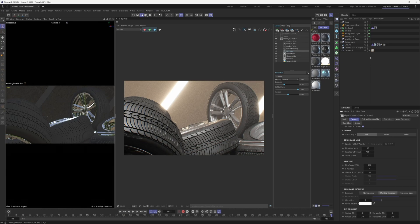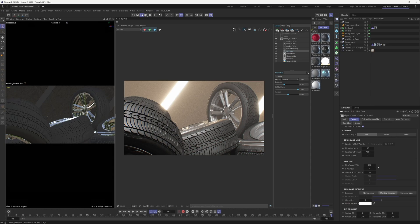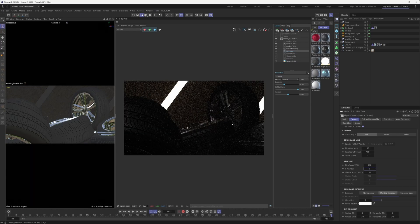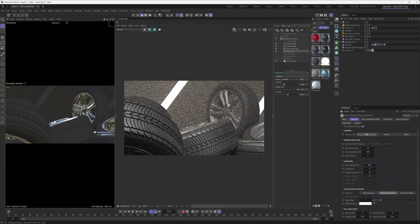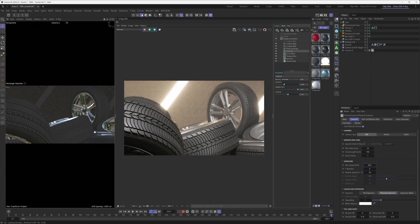Once you create a V-Ray Physical Camera, your exposure mode is automatically going to be set to Physical Exposure, which means the exposure settings are controlled by the aperture parameters. This is how you would control a camera in the real world: if you want to make the image darker, you up the f-number; if you up the ISO, it makes things brighter. You also have a shutter speed parameter, but that won't apply here since we're not doing any motion blur in this tutorial.